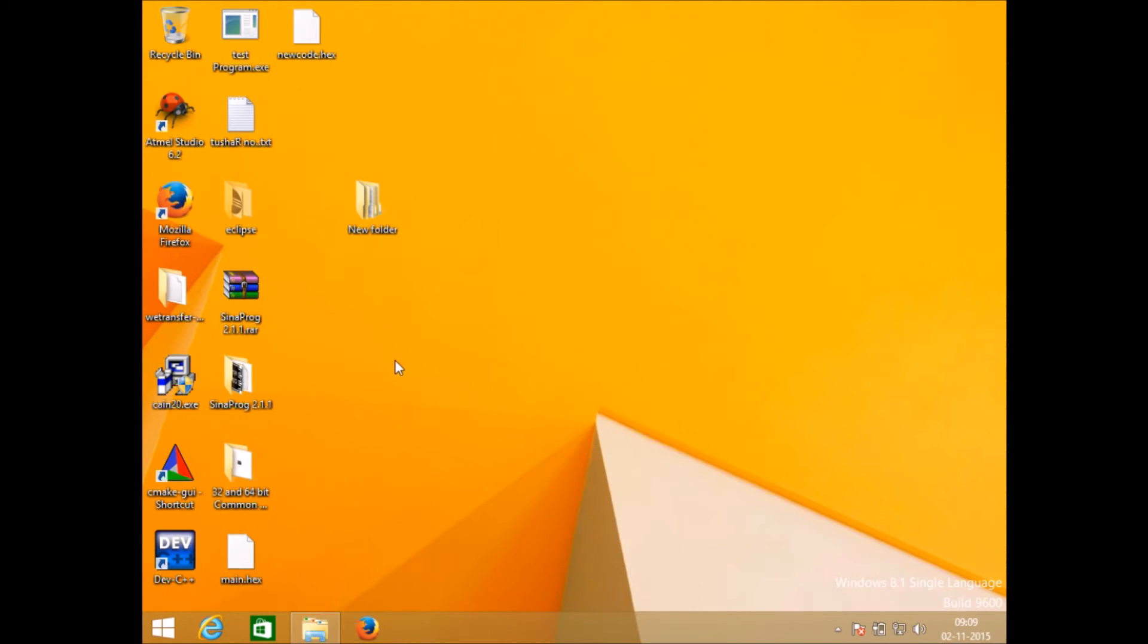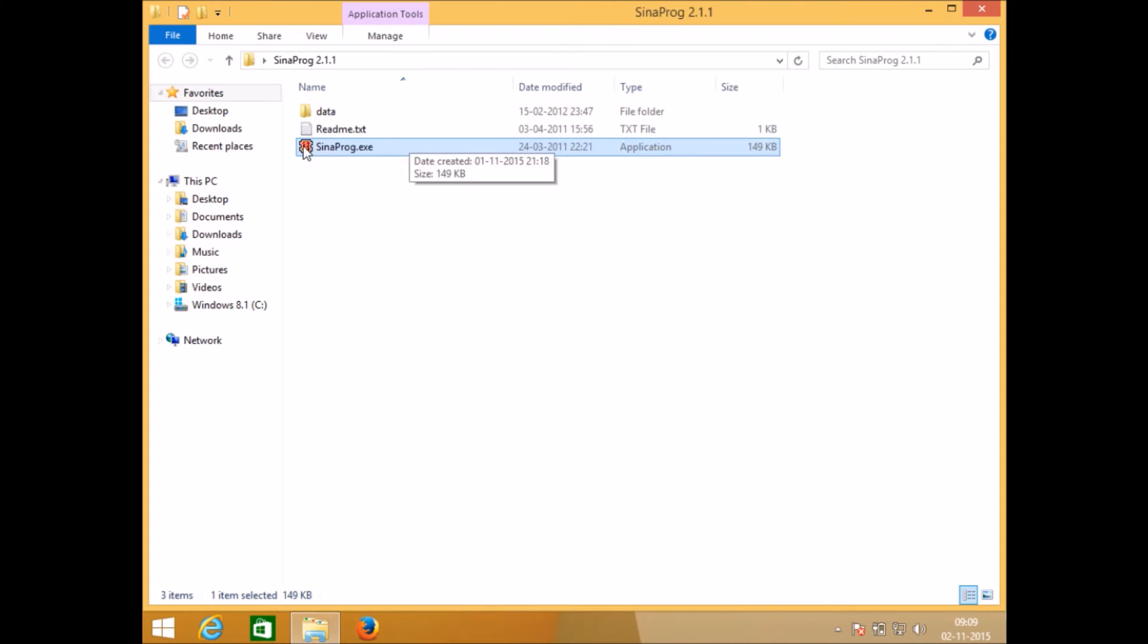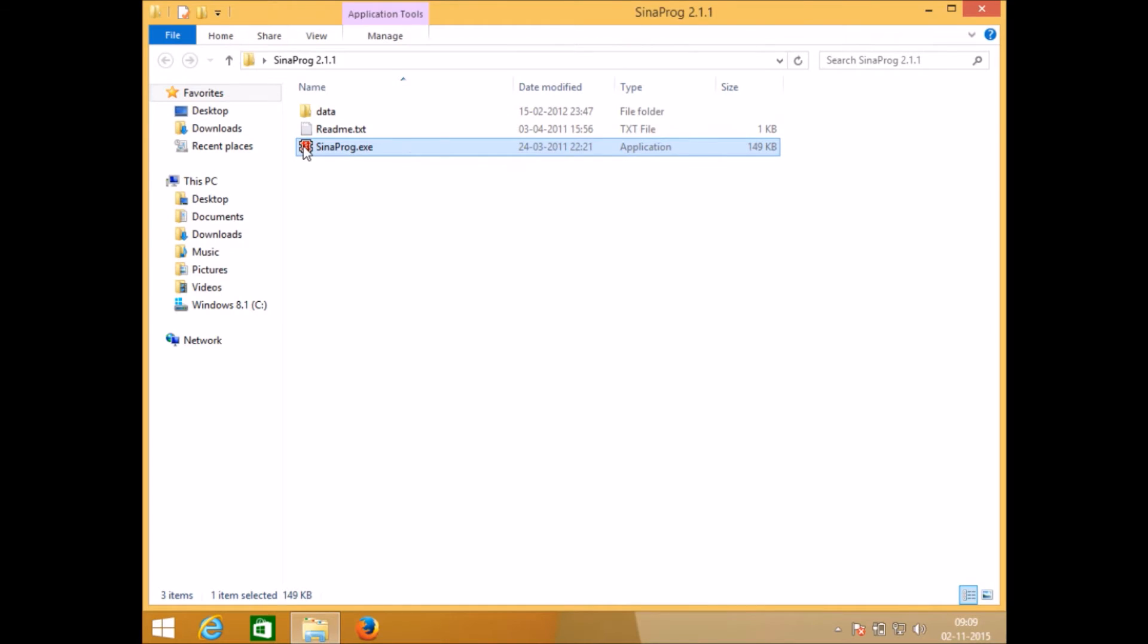To start with you must have Sina Pro. Open the folder and run Sina Pro.